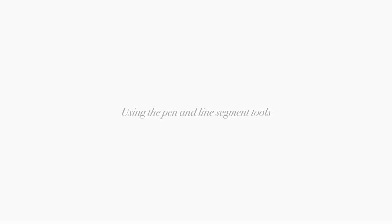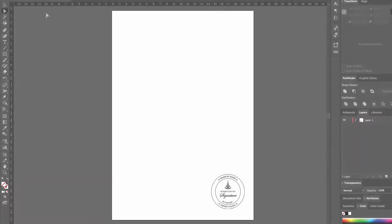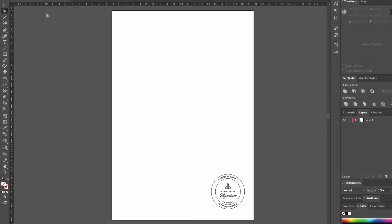In this lesson, we'll explore the technique to use the pen and line segment tools to design more intricate shapes. We'll practice by drawing the Kirshan symbol.